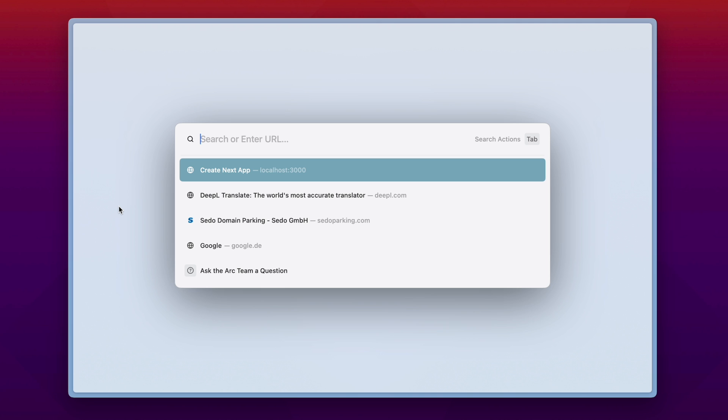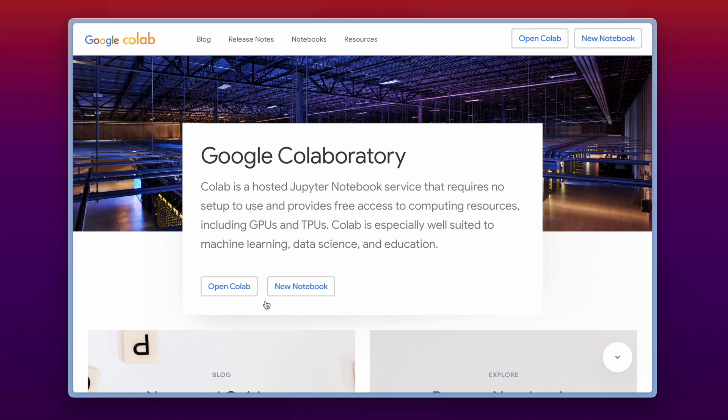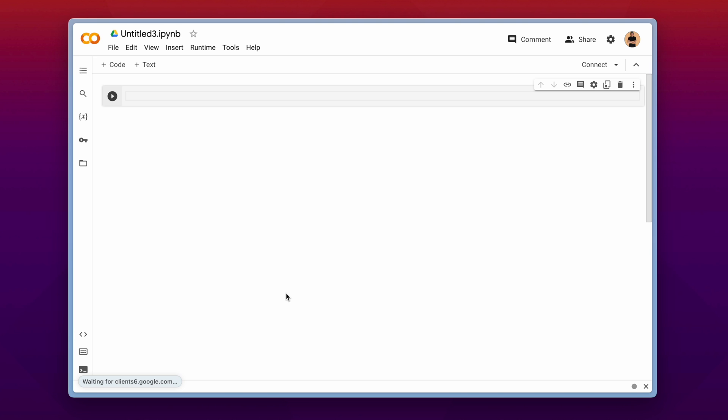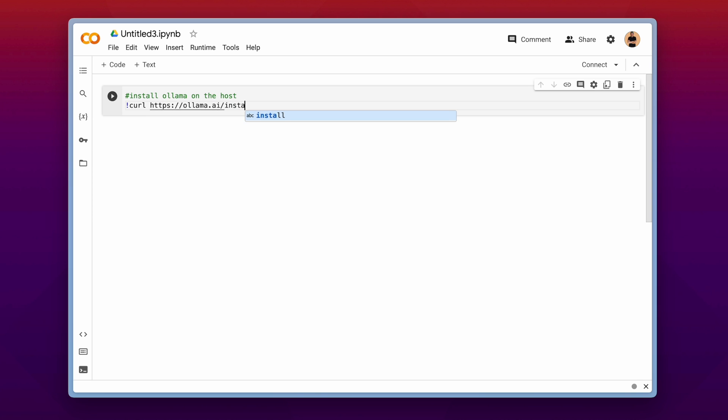Head over to colab.google and press new notebook. Make sure you are logged into your Google account, otherwise just log in now. And now we have a complete blank Jupyter notebook here. We will need to install now the ollama client on the host machine. And that is done with curling the installation script of ollama and then pipe that into a shell.